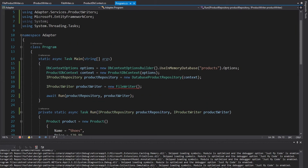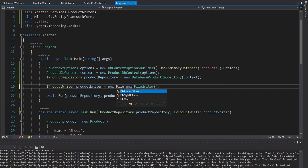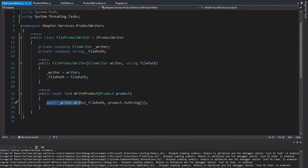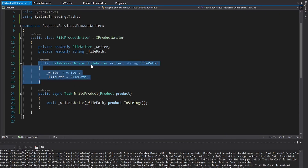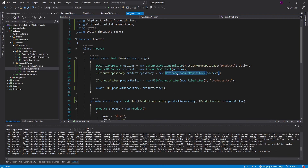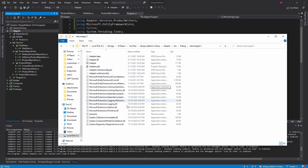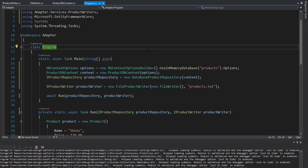Back in program.cs, let's adapt the FileWriter to a new FileProductWriter and pass in a file path — we'll call it products.txt. The lesson here is that adapters don't have to be complex, and don't forget that you can take in any parameters you might need inside your constructor. Let's run this with our DatabaseProductRepository adapter and our FileProductWriter adapter. We get nothing output to the console, but we should have a products.txt in the bin directory — and there it is, with my product written to that file.